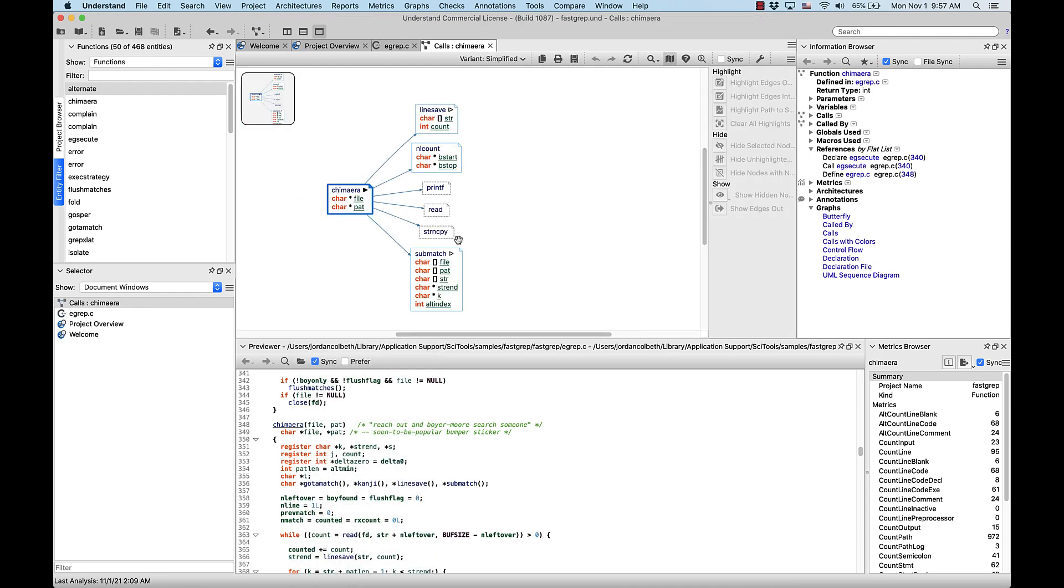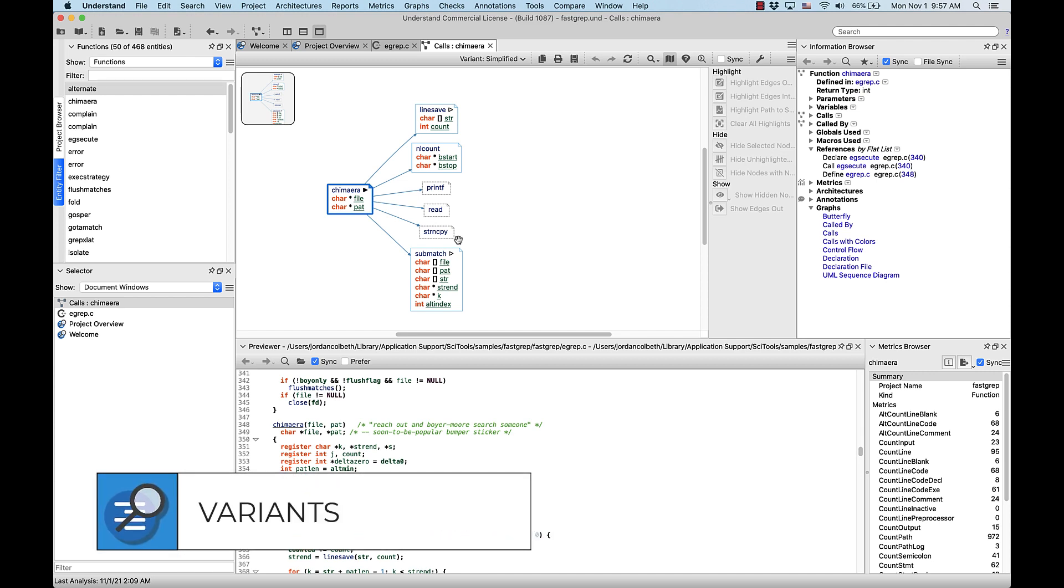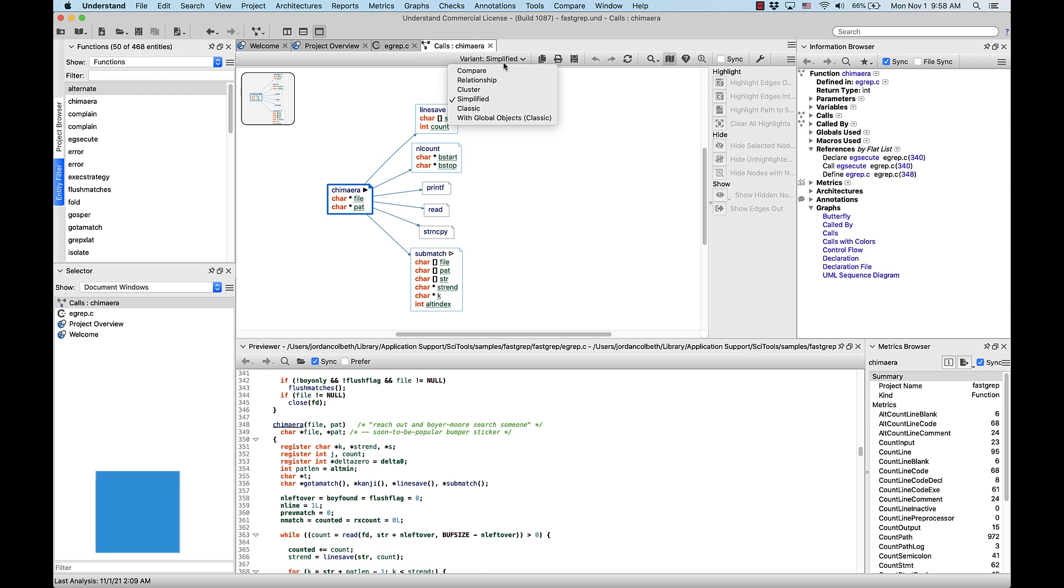Call graphs are specific to functions and methods and do exactly what it sounds like. They show the functions and methods that the root one calls. So once we have our starting call graph, if we go to the top right of the graph window, there will be a drop-down of available variants. You can see that call graphs default to the simplified variant, but there are several others to choose from.